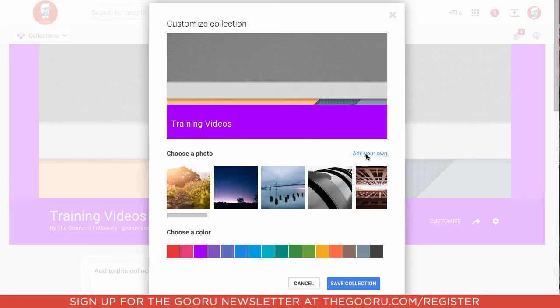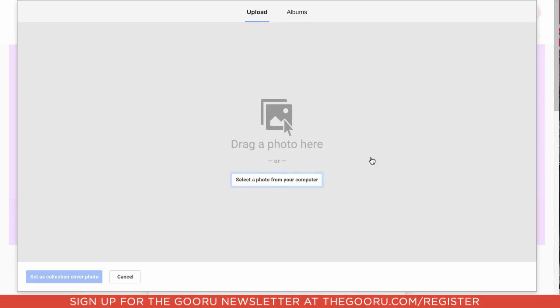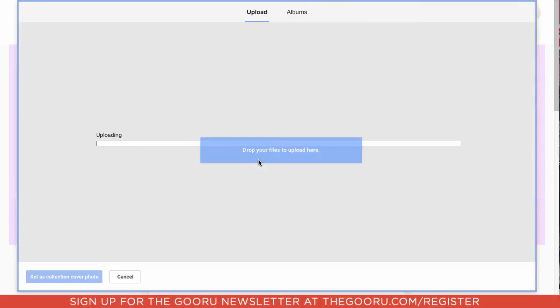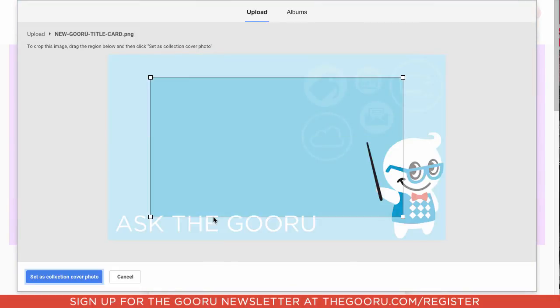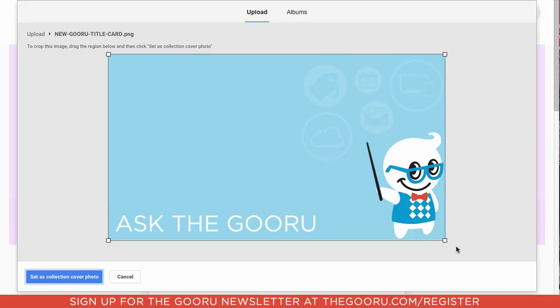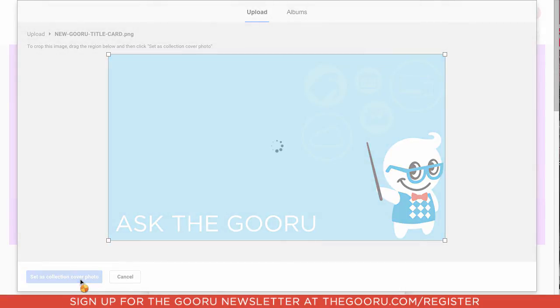We'll click Add our own photo. Add in this Guru title card. We'll set that as our cover photo.